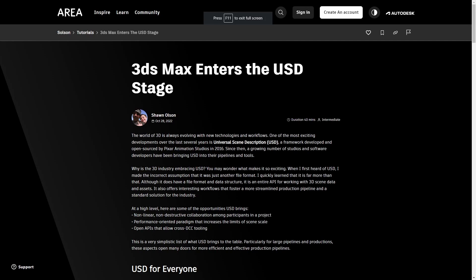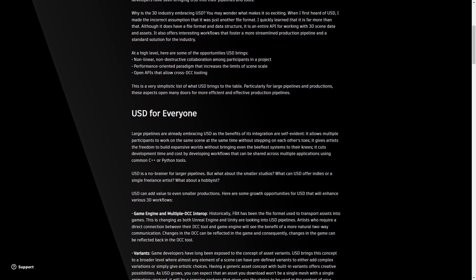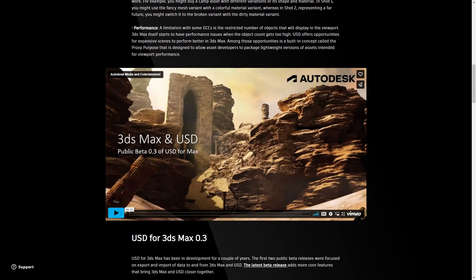Welcome to 3DS Max news. In the month of October we had a lot of news regarding 3DS Max. Let's start with USD — 3DS Max has a USD importer, but right now it's in beta and you can download it independently.